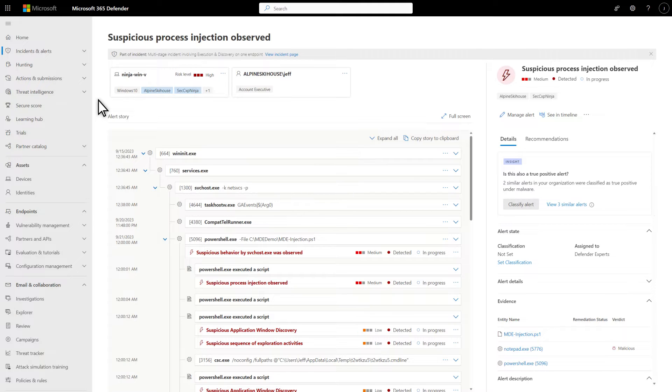Quickly triage, investigate and act on alerts that affect the organization. Understand why an alert was triggered and its impact, all in one place.